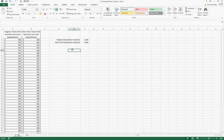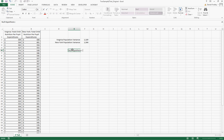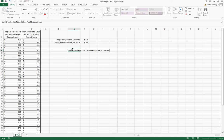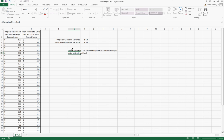So our null hypothesis that we're going to run for this test is that the total child nutrition per pupil expenditures are equal, and the alternative hypothesis is that the total child nutrition per pupil expenditures are not equal.